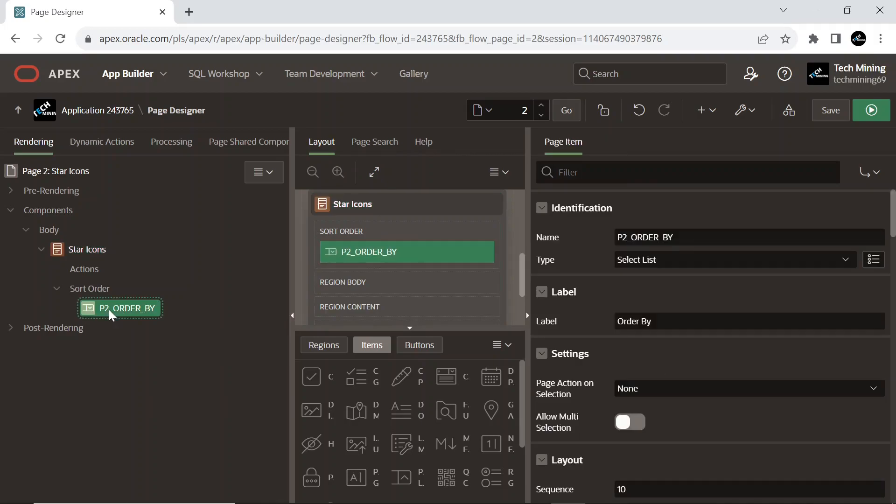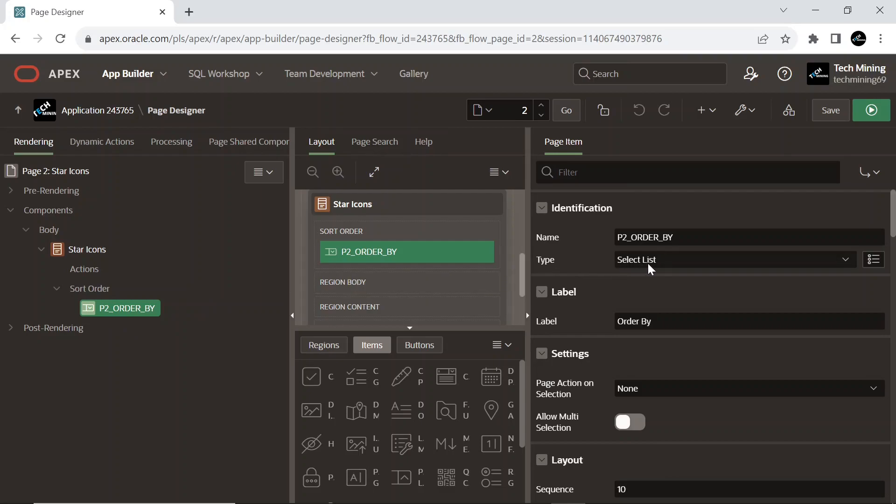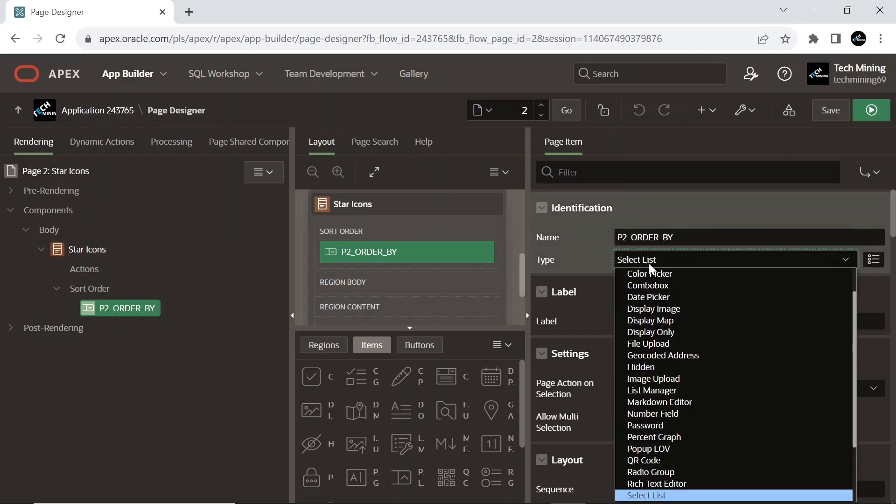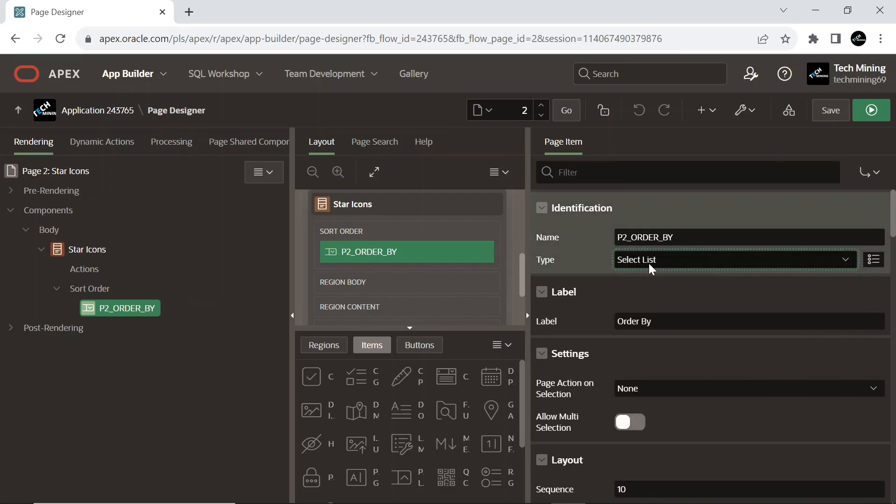This page item serves as an order by clause, enabling the sorting of the result set by ENAME and JOB columns in ascending order. This page item is of select list type, displays an item with a built-in list of values selector. When the end user clicks the item, the list of supported values displays directly in line with the current item. Select list is best suited for relatively small discrete lists. End users can very quickly select a value from the list without needing to change focus to a pop-up dialog.